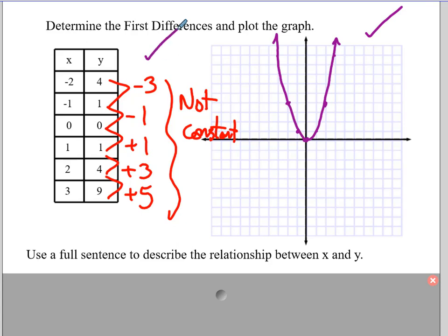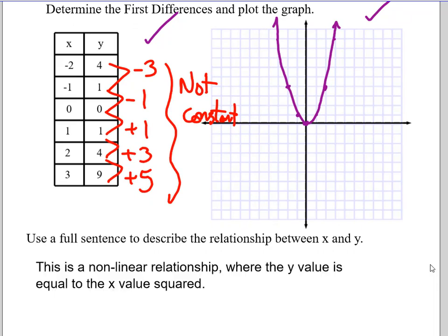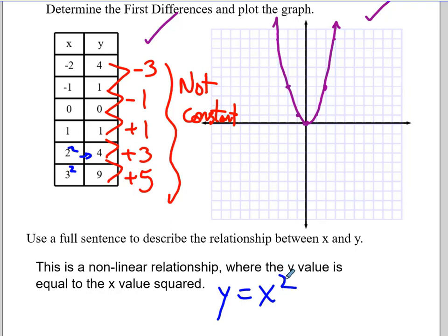To describe this relationship: this is a non-linear relationship where the y value is equal to the x value squared. You may not be able to see that yet — we'll spend more time on it in grade 10 — but if you take all the x values and square them, they turn into the y values. So the equation is y equals x squared. This also supports the idea that we don't have 1 as our exponent.